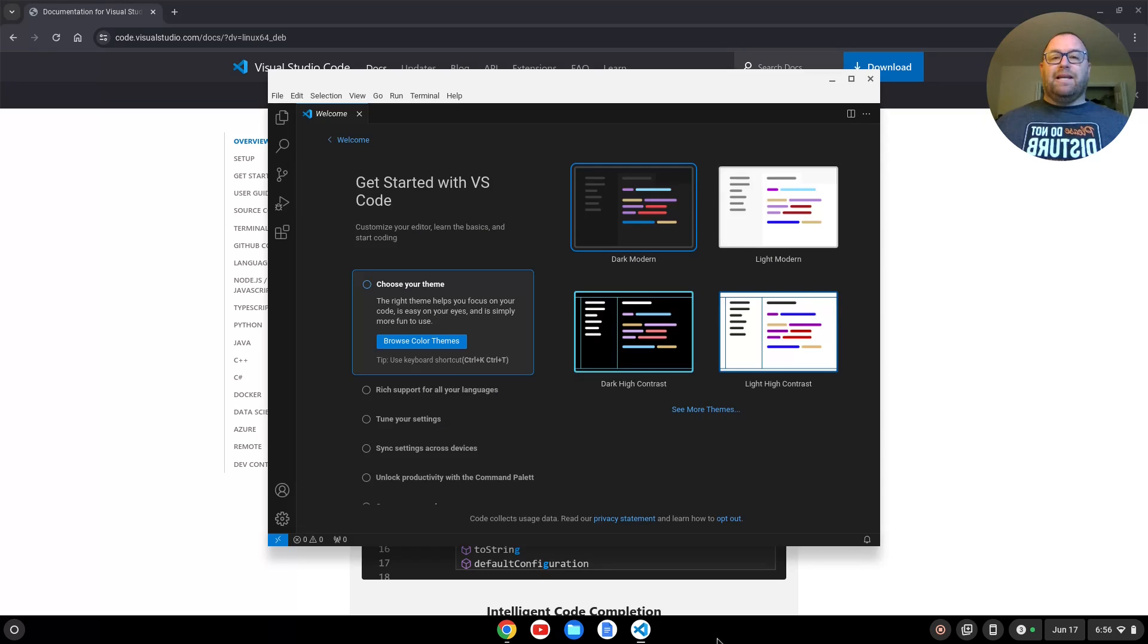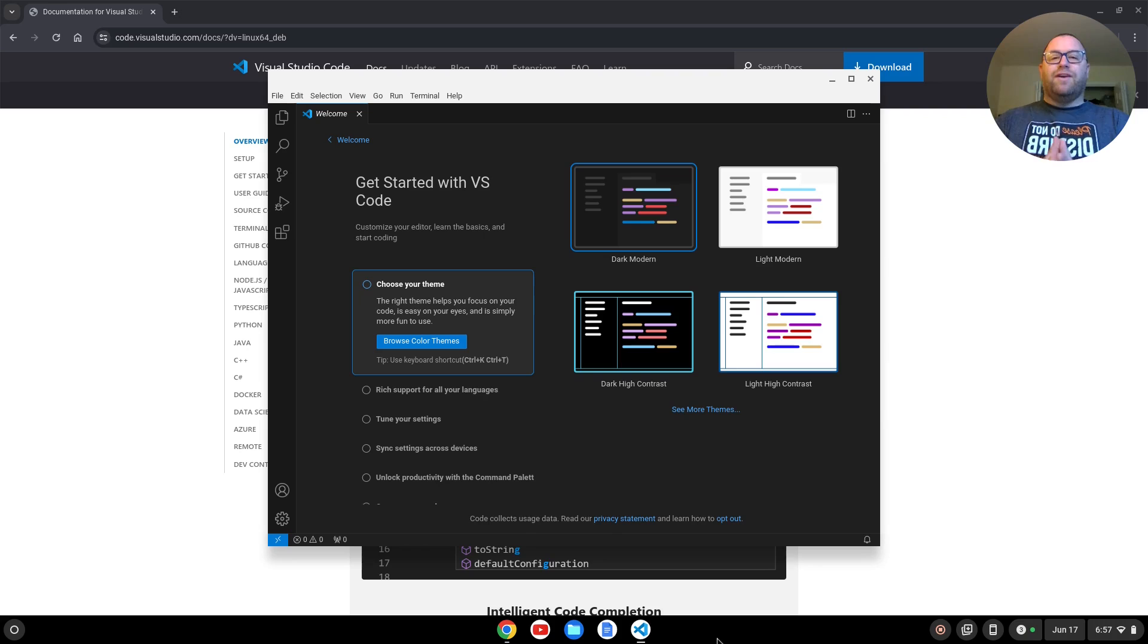And after a moment or two, VS Code will open on up, and you can begin customizing it to your specific needs. Hopefully this video was helpful to you. If it was, please like and subscribe. Thanks for watching.